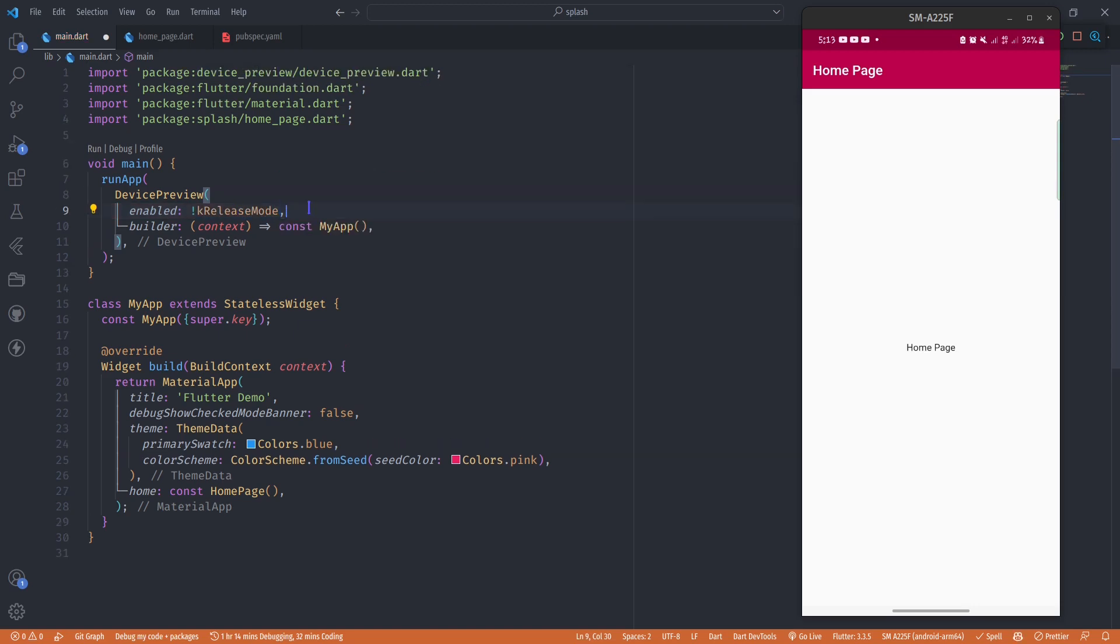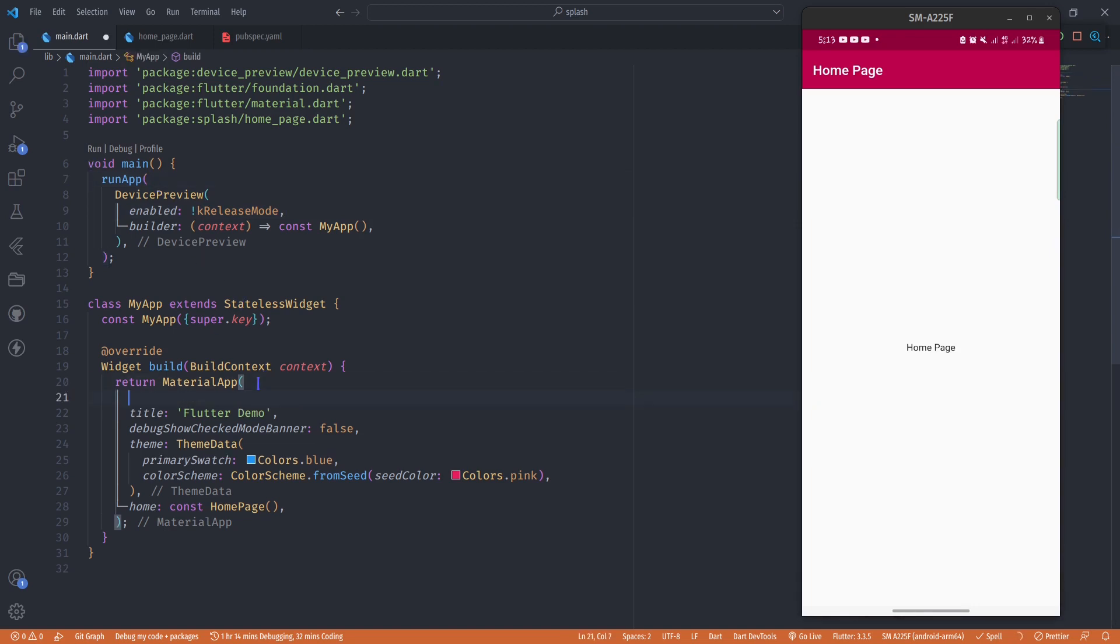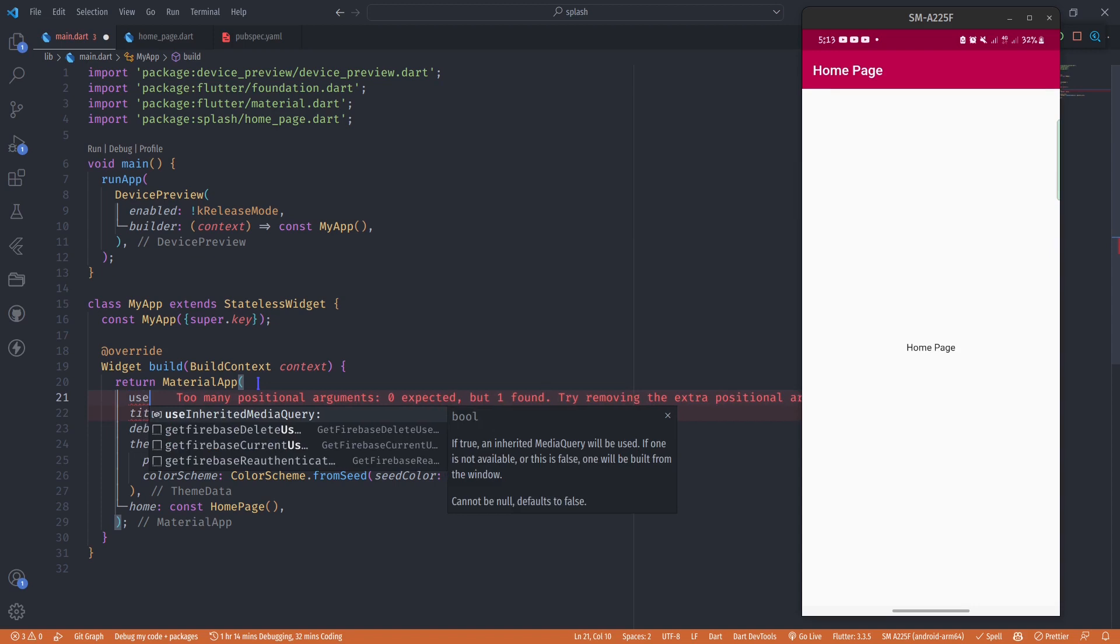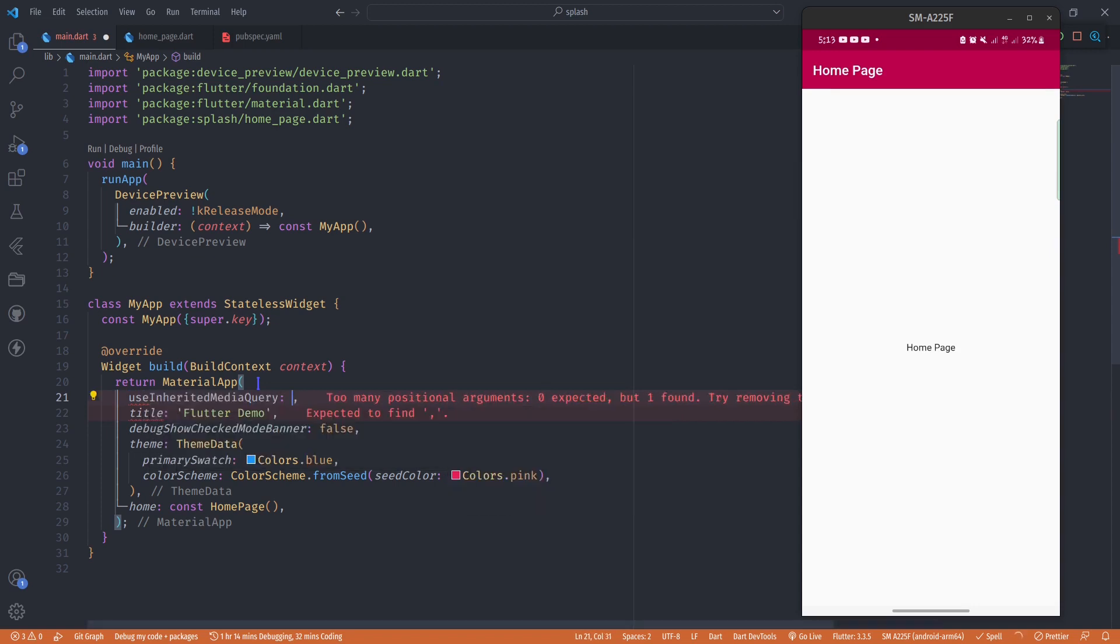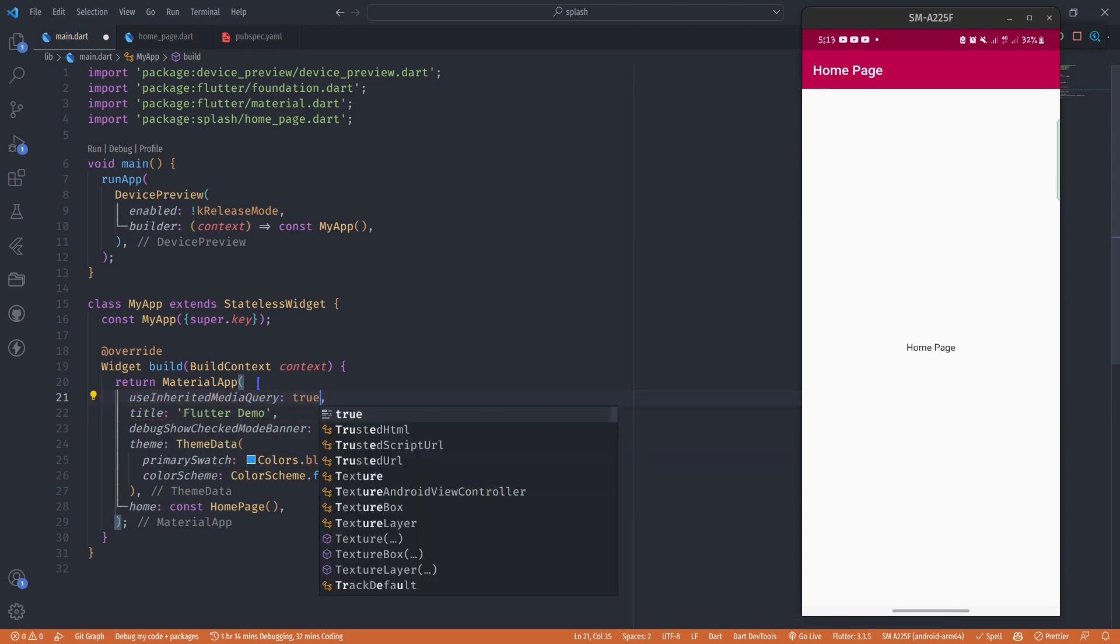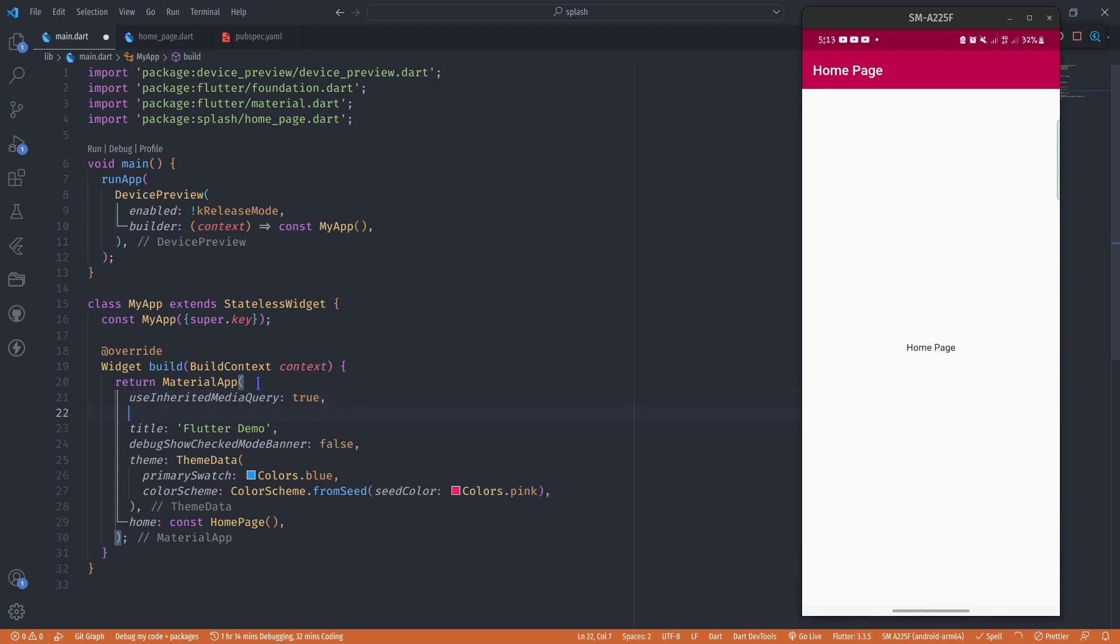That's it for the runApp. In our MaterialApp we also have to make some changes. The first one is we have to enable useInheritedMediaQuery and set it to true. We also have to set a builder, and this builder is going to be DevicePreview.appBuilder.